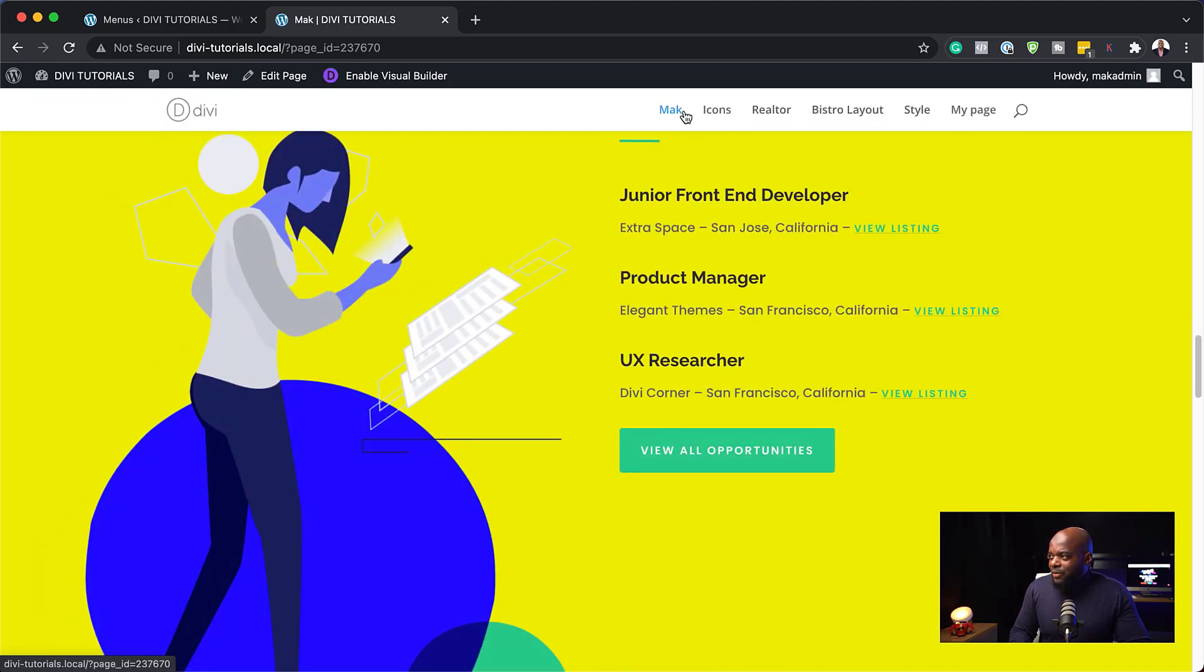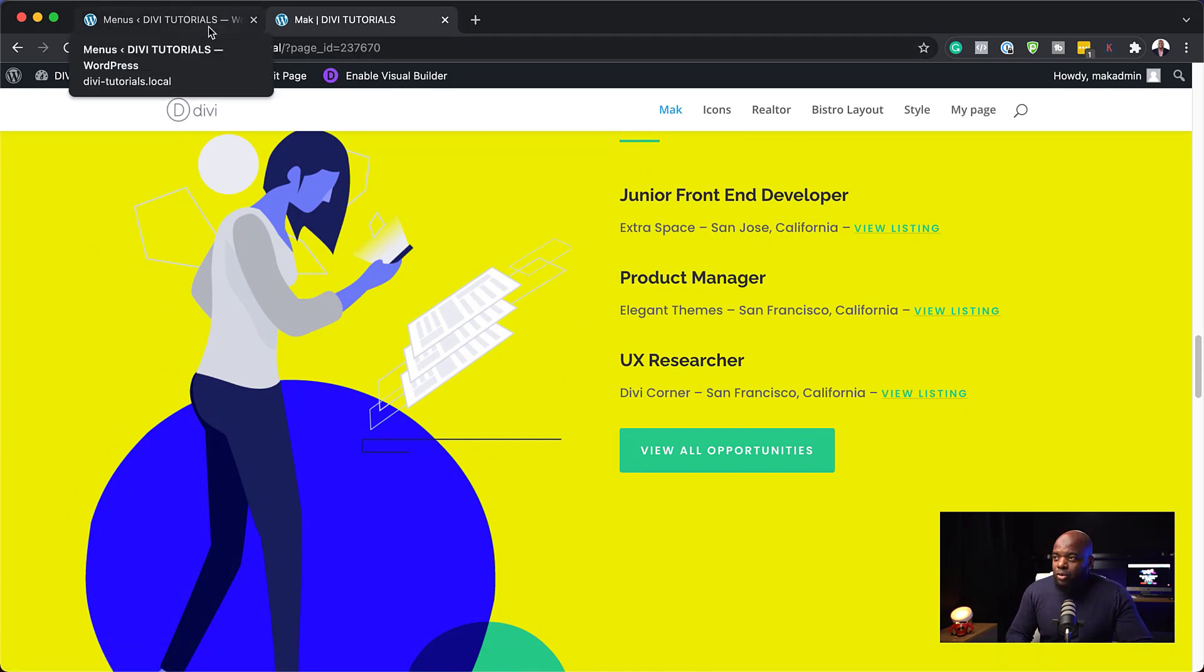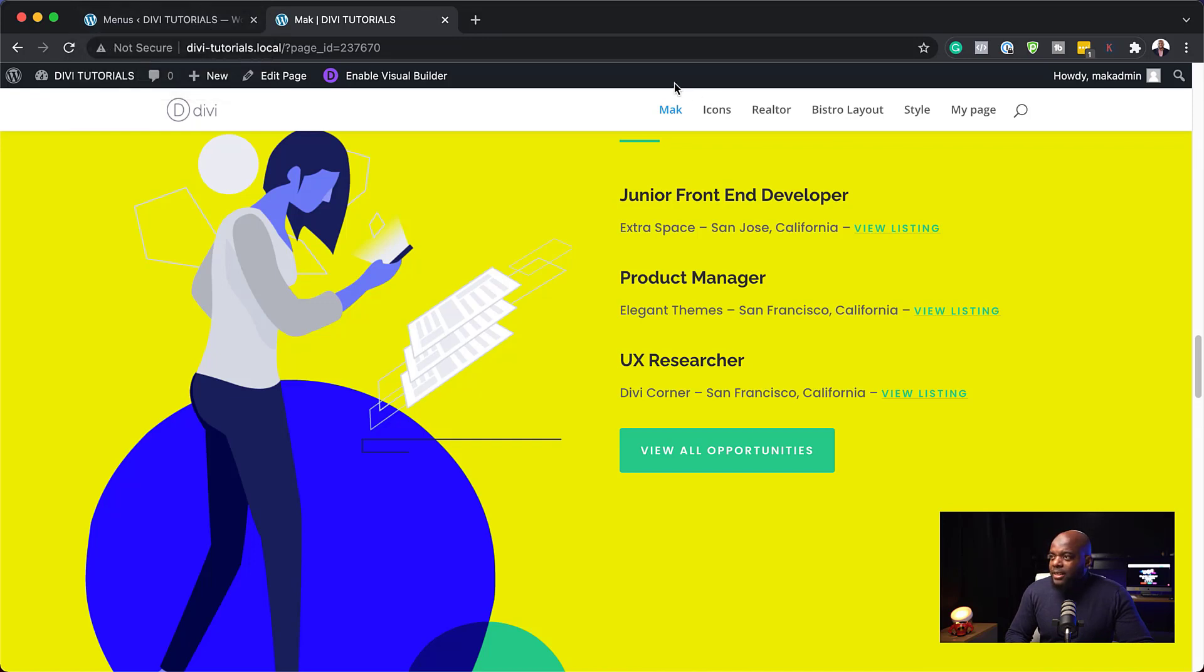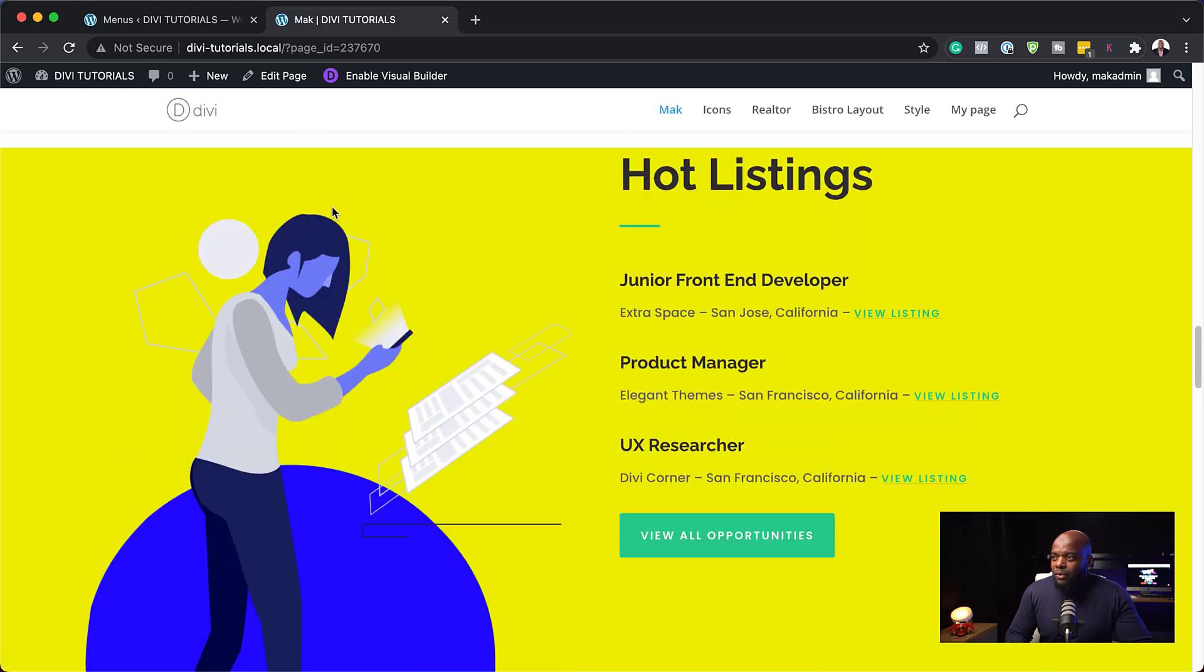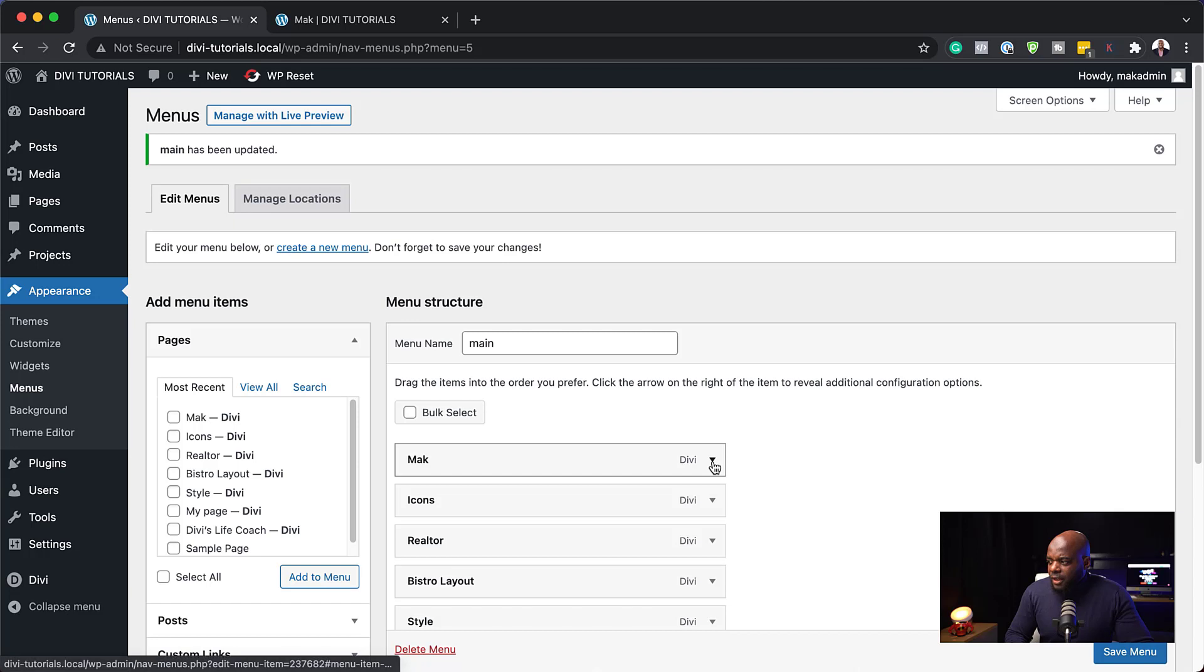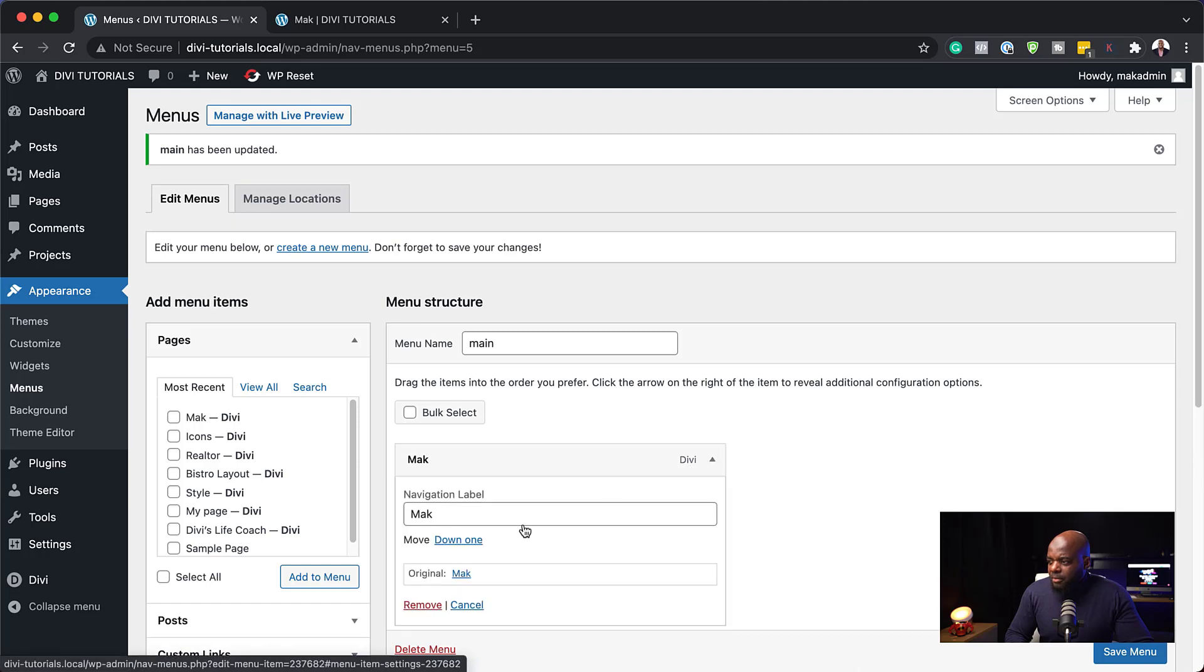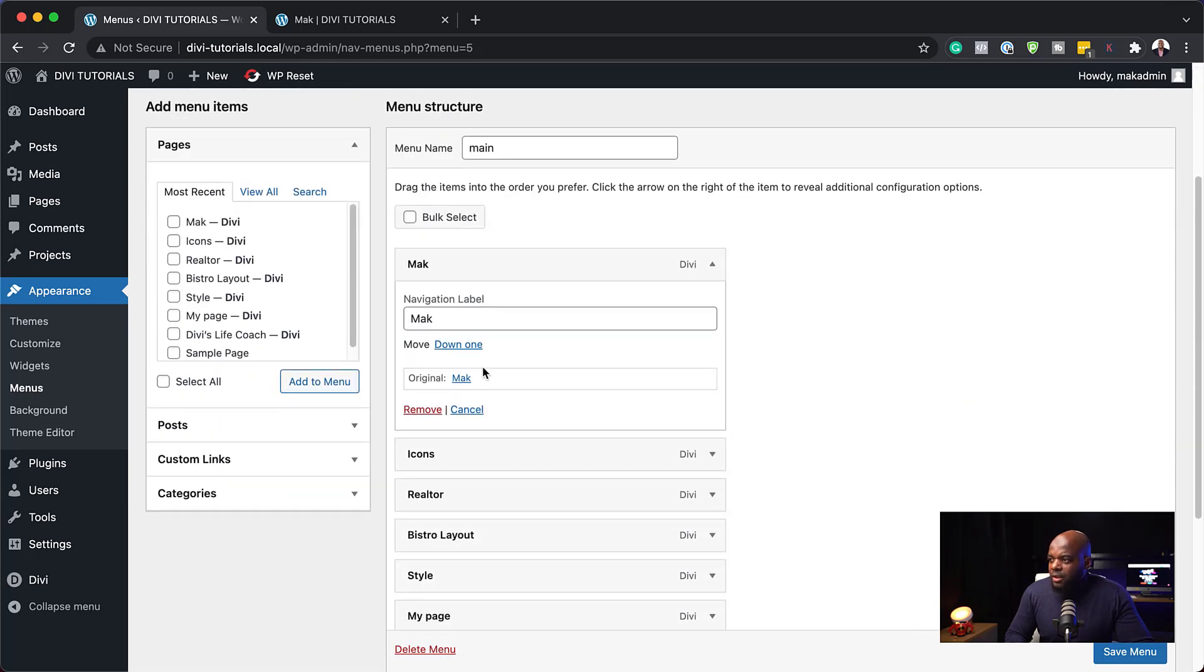So now if I come over here to my site and I refresh this, we're going to notice that we are going to have our menu here now a bit simplified. There we go. So we have less things on my menu here. So the next thing I need to do now is to go to my menu, and I'm on a page called Mac. So you can see here, this is the name of the page. So we want that when someone clicks on this link here, it takes them to that part of the website.